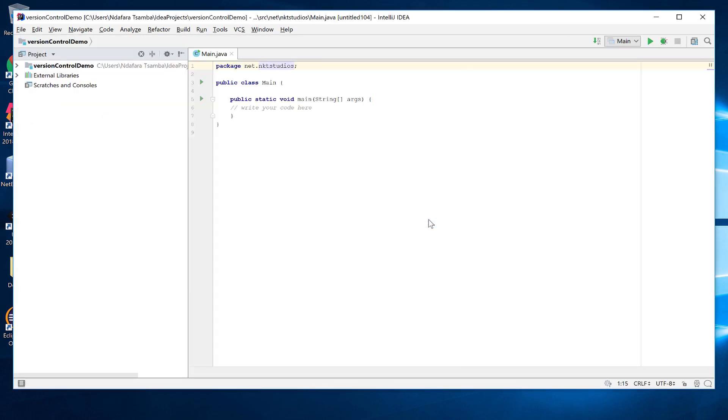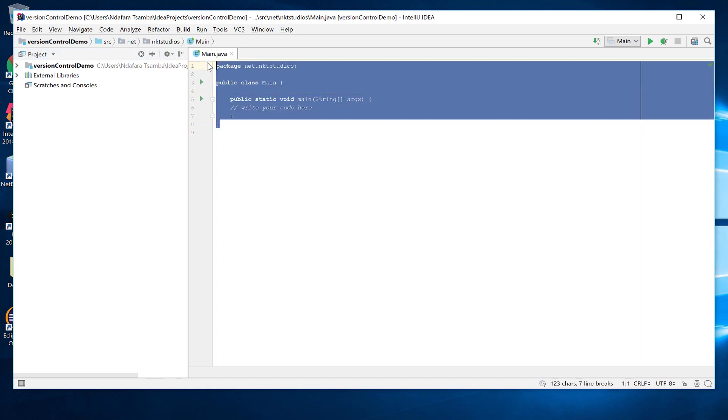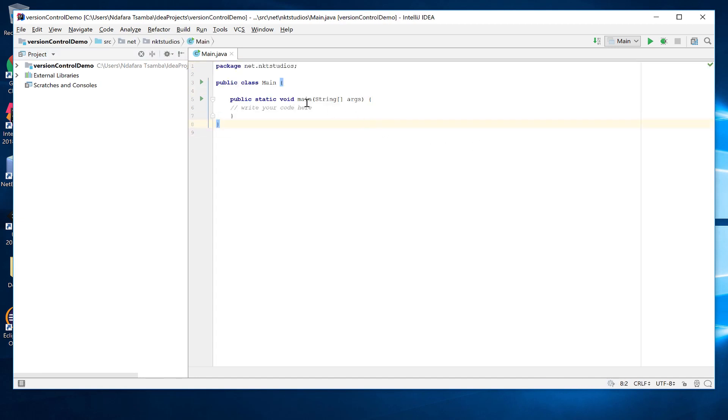We just chose this window and then it opens there. There you have it. We've got a simple Java application. It's just an empty main method where we can write our code and then do the stuff that we want.